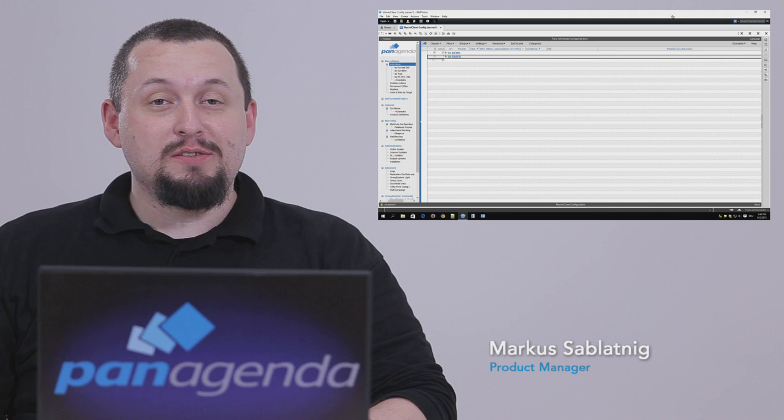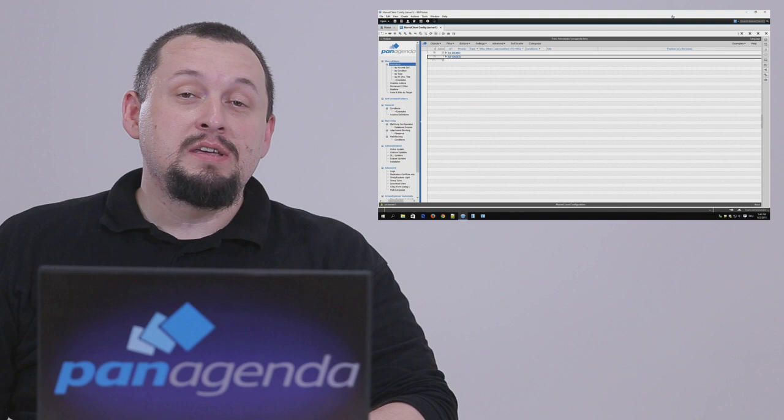Hi, my name is Markus Zablatnik. In this video we'd like to show you how to use online update to download and distribute new versions of Marvel Client.